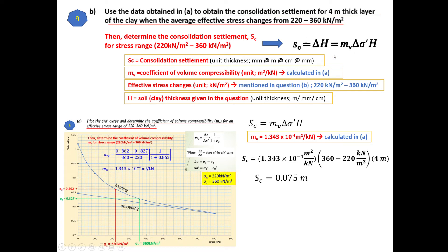The consolidation settlement Sc equals delta H, which is equivalent to mv times delta sigma prime times H. Since we have mv, we use this equation: Sc = mv × delta stress × H. The mv is from part (a), the delta stress corresponds to the effective stress change of 360 minus 220 kN/m², and H is the layer thickness of 4 metres. Substituting these values gives a consolidation settlement of 0.075 metres.